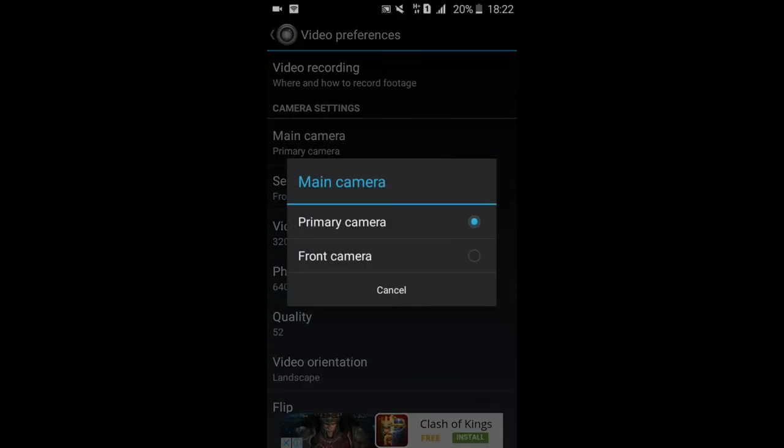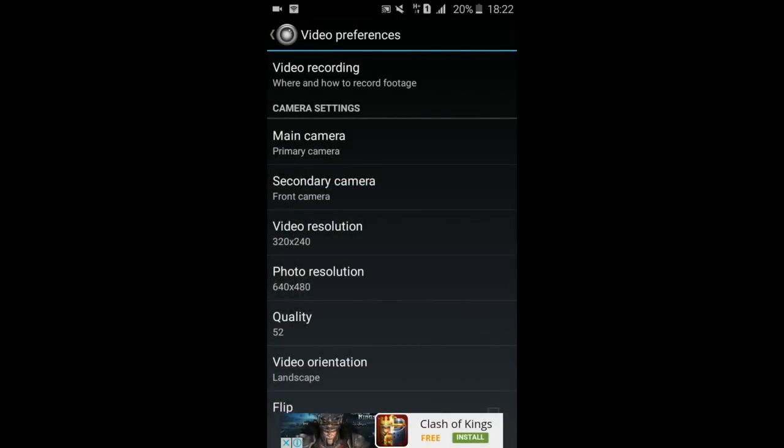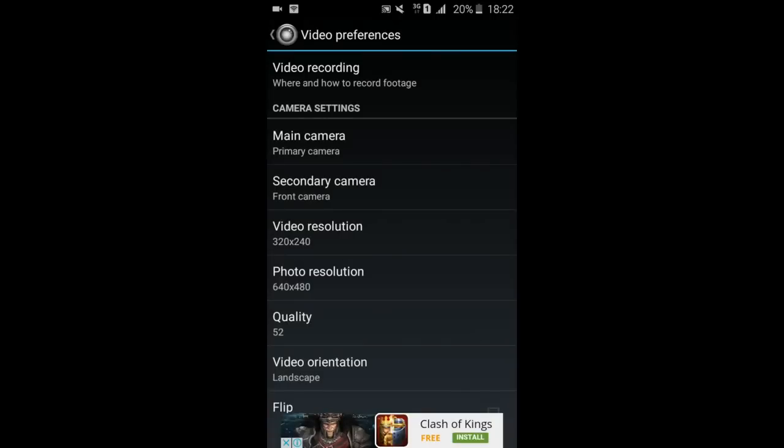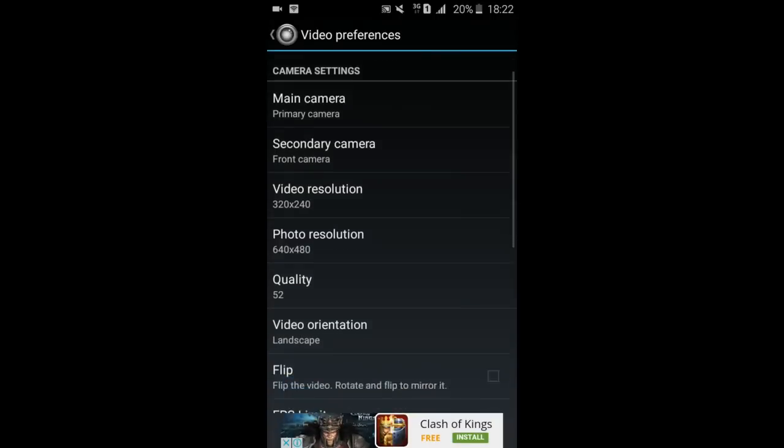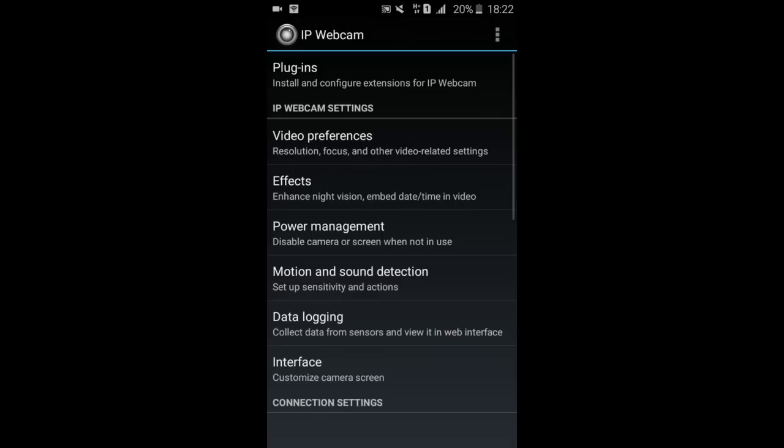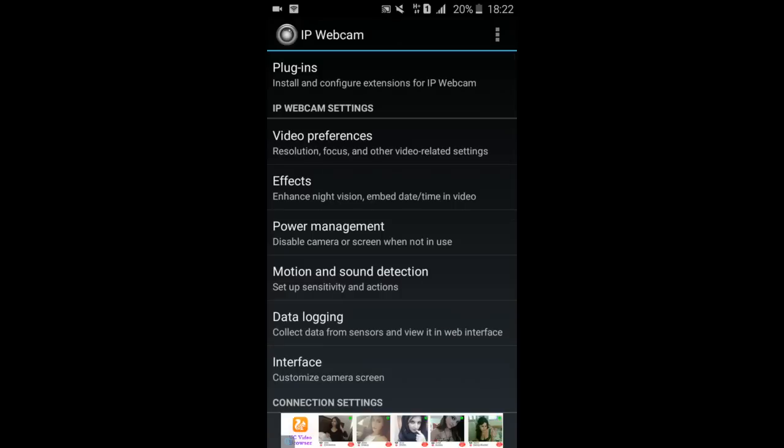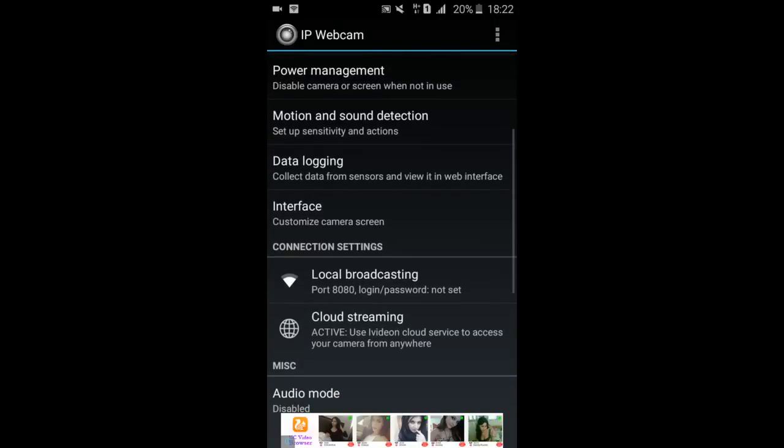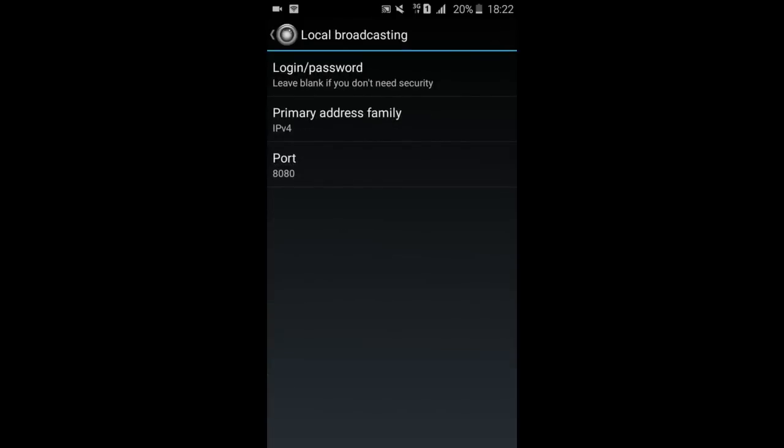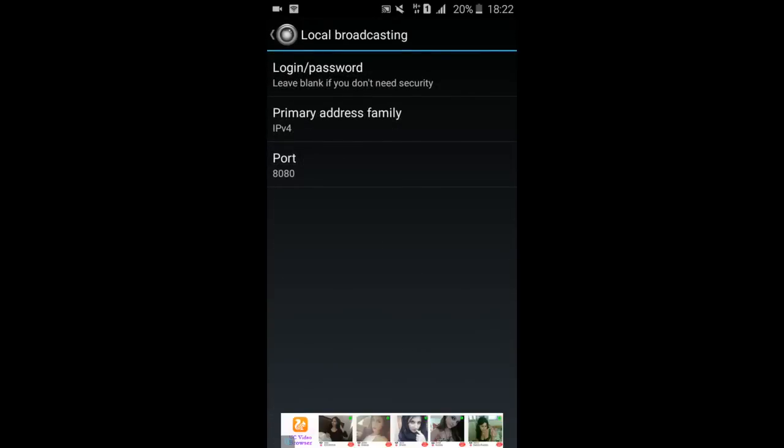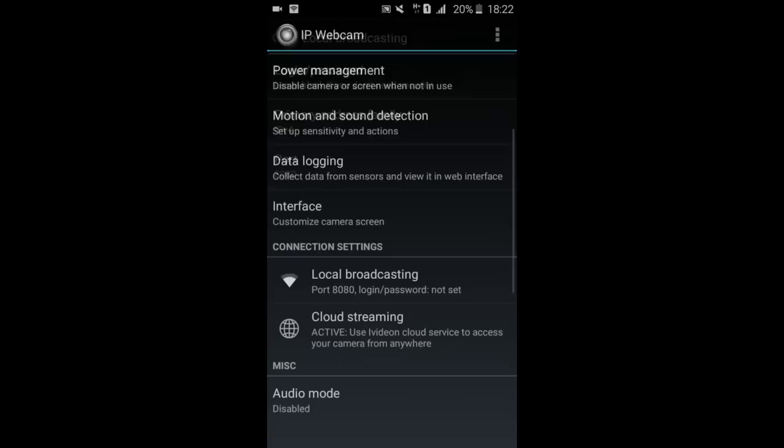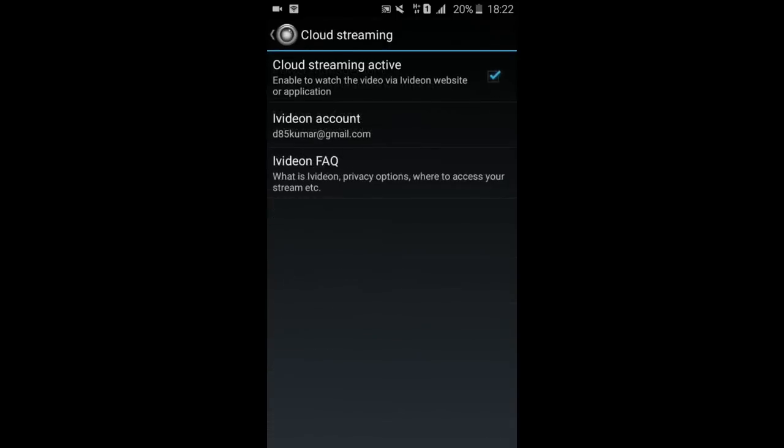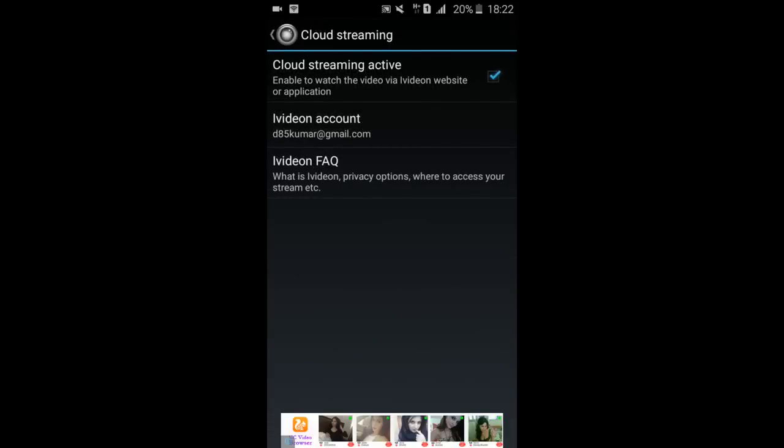If you want to record by primary camera you can do it with primary, you can record secondary, select the resolution, quality, orientations, everything. And after that, the important thing is if you want to broadcast it via WiFi, just select local broadcasting and enter here port number 8080.